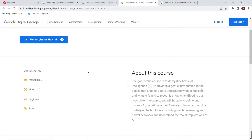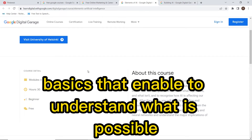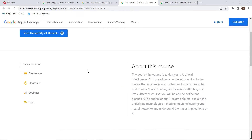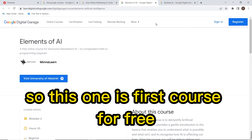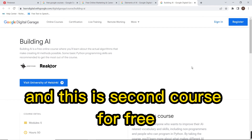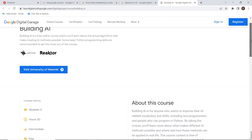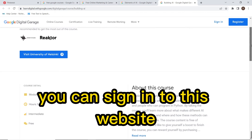You can see the goal of this course is to identify artificial intelligence. It provides a gentle introduction to the basics that enable you to understand what is possible. This is the first free course, and this is the second free course.